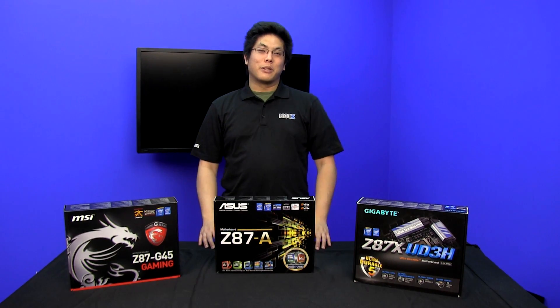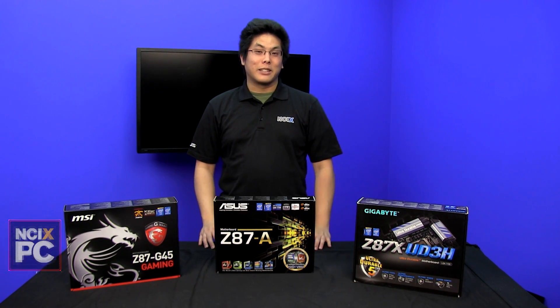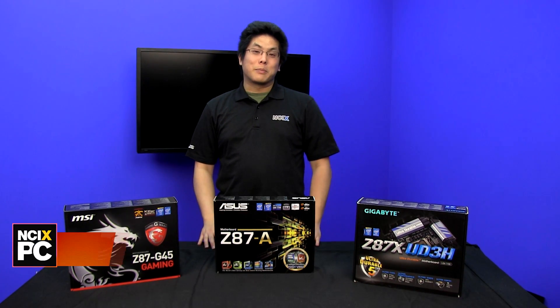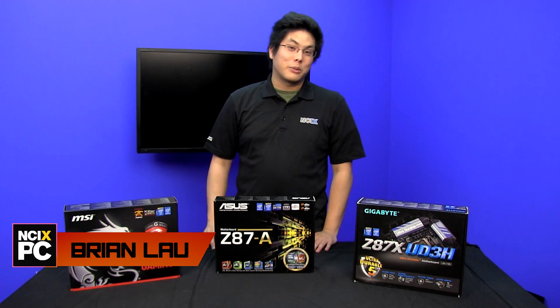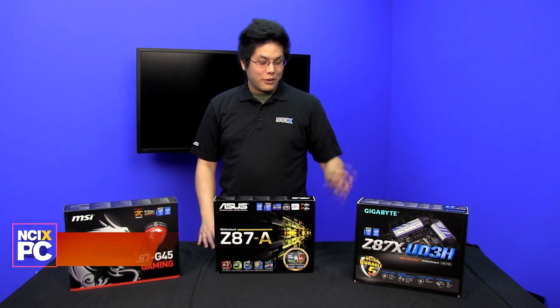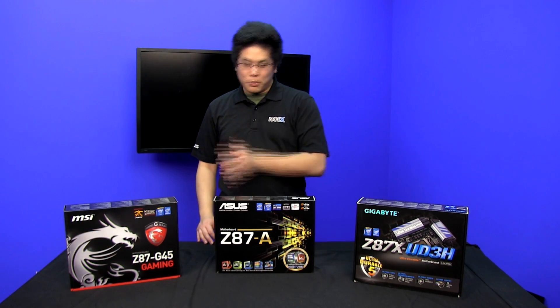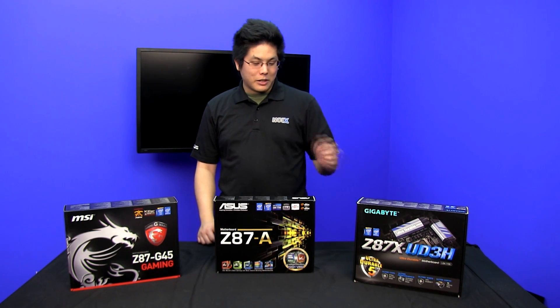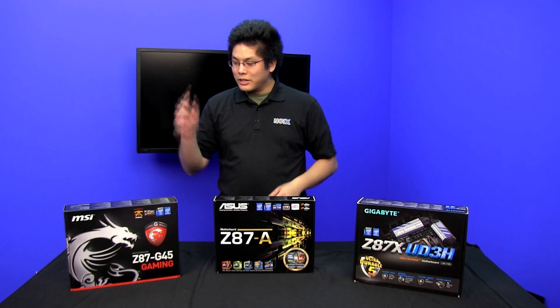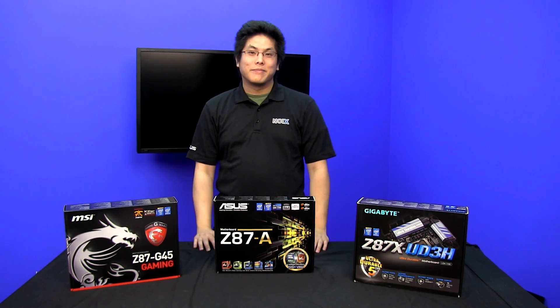Welcome to another episode of NCIX Tech Tips. My name is Brian and I'm here today to show you how to overclock the new Haswell CPUs featuring the three most popular Z87 boards from Gigabyte, ASUS, and MSI.